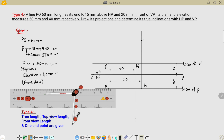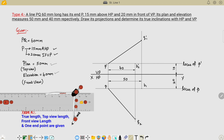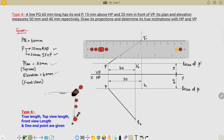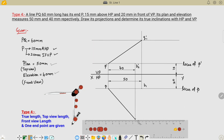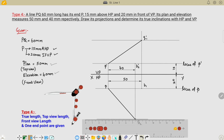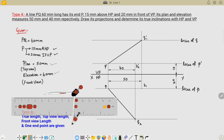The respective intersection point on the front view is Q1-dash, and on the top view is Q2. Connect the points P-dash and Q1-dash — this is the true length in the front view. Similarly connect P and Q2 — this is the true length in the top view. Now draw the locus lines at Q1-dash and Q2, named as locus of Q-dash and locus of Q.